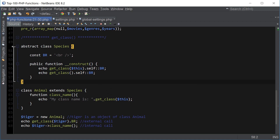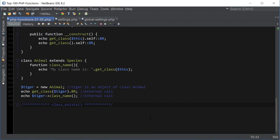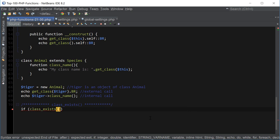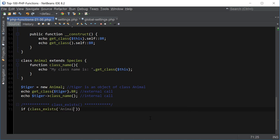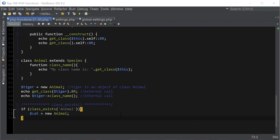The next function is class_exists — really easy and self-explanatory, it just checks if a class exists. We can say class_exists('Animal') and then conditionally create a new object if the class exists. That's about it for class_exists.